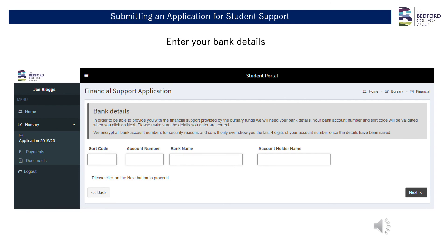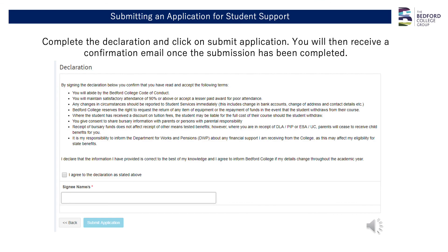You will now need to enter the bank details of the account into which you would like the money paid. It is up to you whether this goes into the student's bank account or the parent or guardian's account. Once you have entered all relevant sections and agreed and signed the declaration, you will be able to submit your application ready to be assessed by the bursary team.